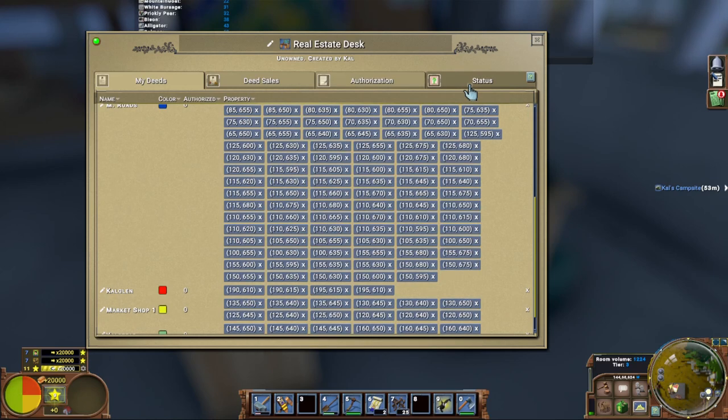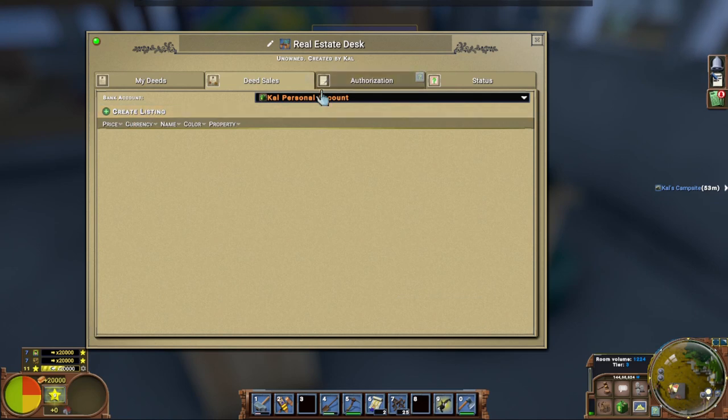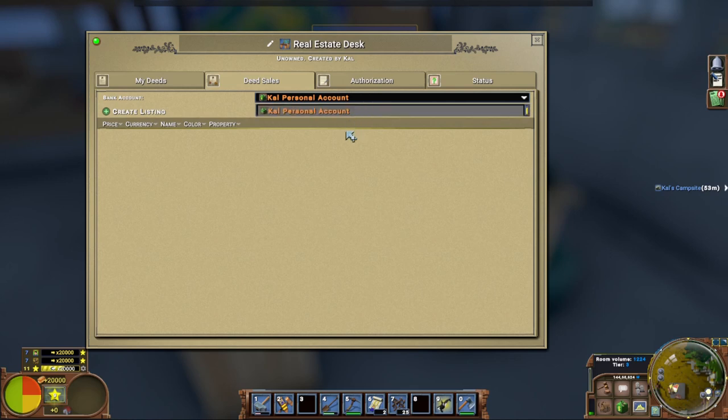Then what you're going to want to do as a governor with whatever currency that you have as a government: you're going to go over to deed sales and create a listing there at the top. Now you're going to want to change the account here because if you have a currency for the government you're going to name it whatever you want, whether it's rubles, rubies, you know, whatever you want. You'll drop down the box to your currency so that whatever sales come of this will go directly to the government account.